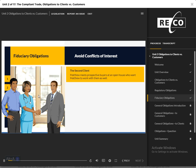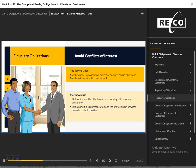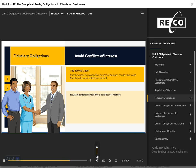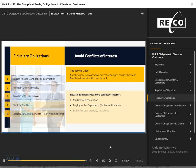Avoid Conflicts of Interest: A couple approaches Matthew at an open house he organized at Sophie's home. They are interested in the property and want Matthew to work with them to submit an offer. Matthew confirms that they are not working with another brokerage. He must explain multiple representation and the limitations in services provided to both parties, obtaining their acknowledgement and consent in writing before proceeding. If even one party is not in agreement, multiple representation cannot happen. Bear in mind that conflicts of interest are not limited to multiple representation — they would also arise if Matthew were to purchase a client's property for himself or for a relative, or sell his own property to a client.